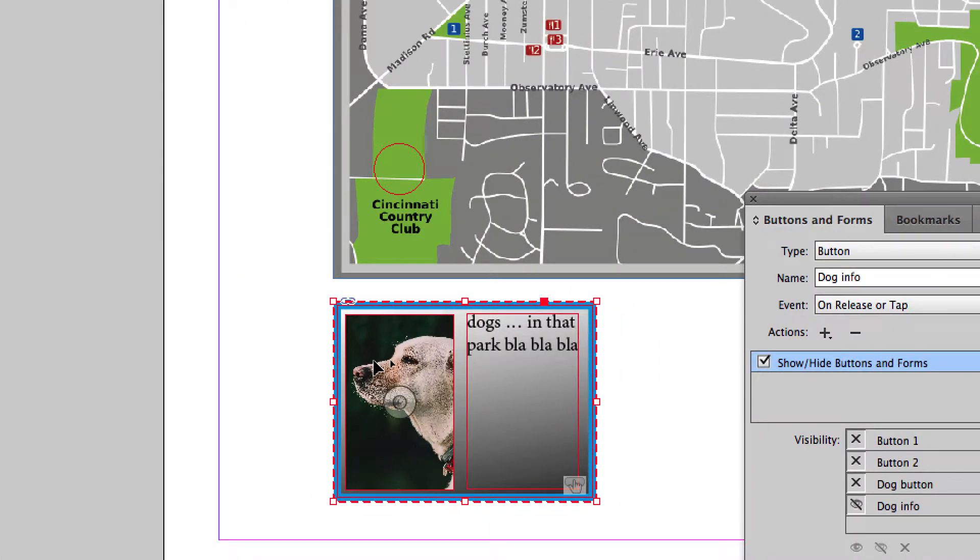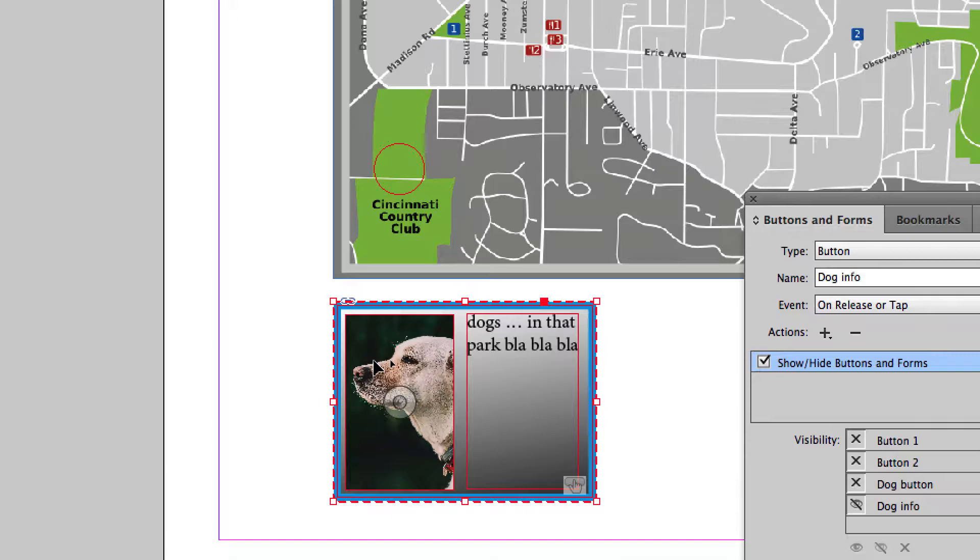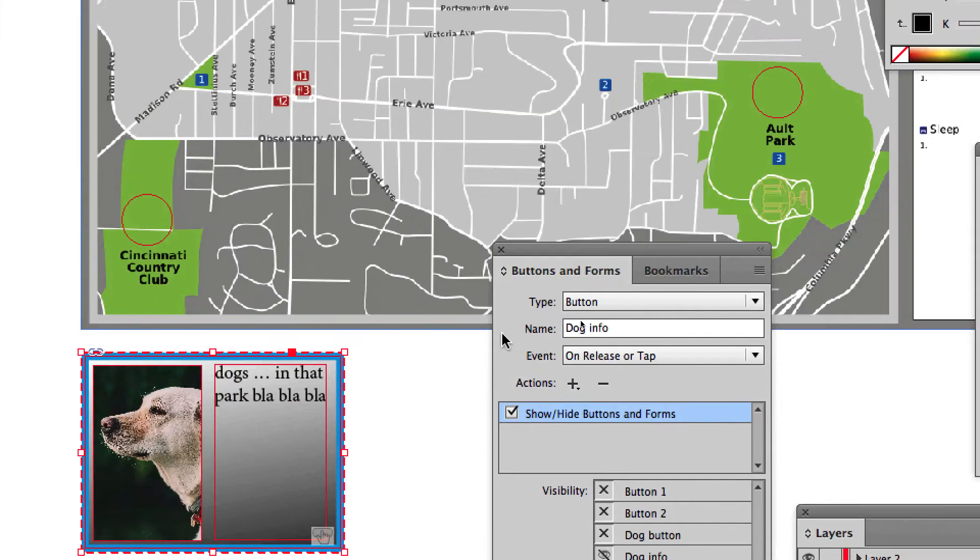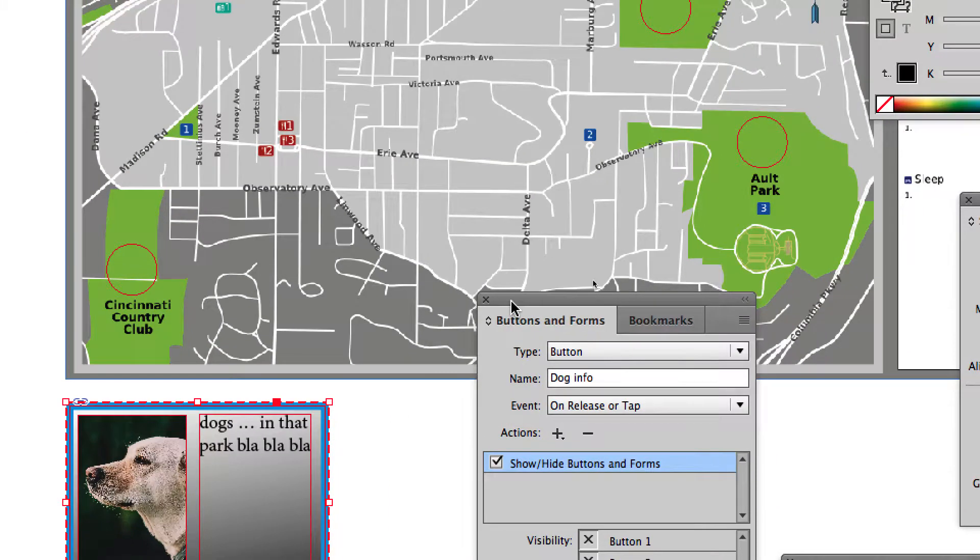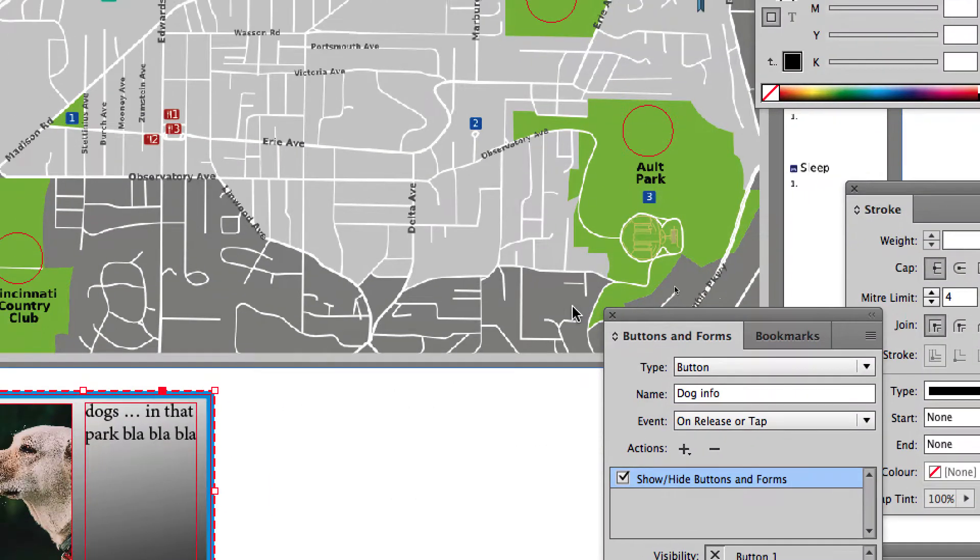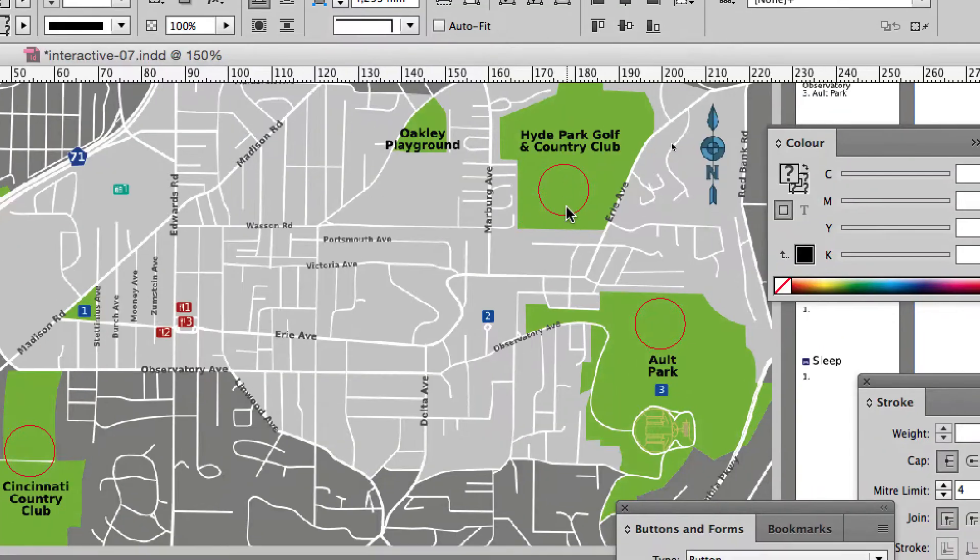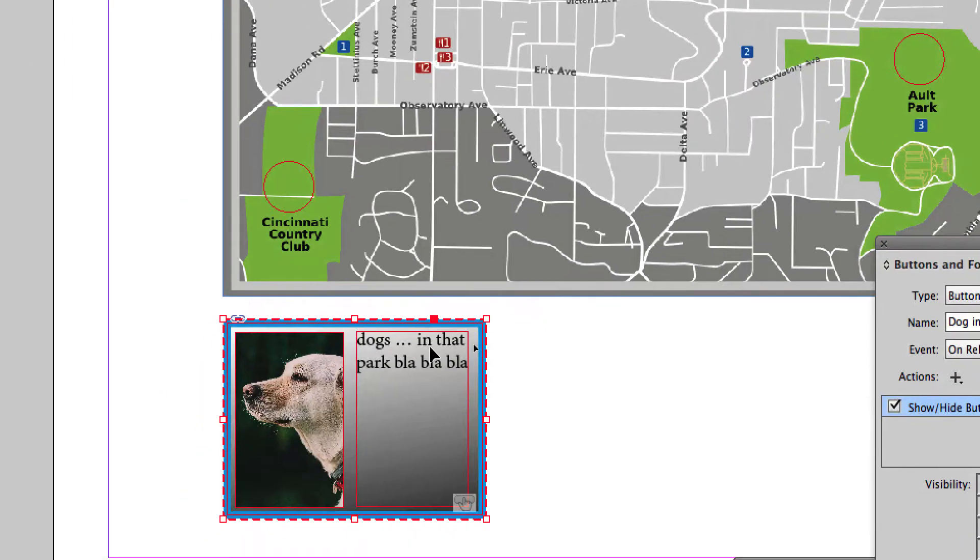People have to understand that in order to make that thing disappear, they have to click on it. We'll deal with it later. We'll make another button interactive here.